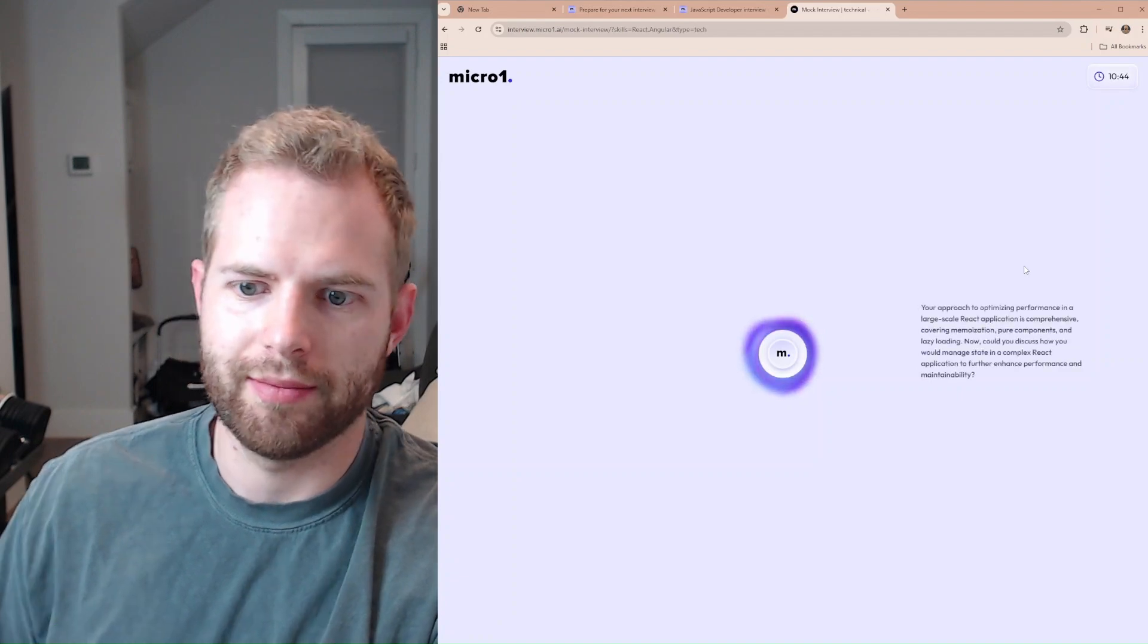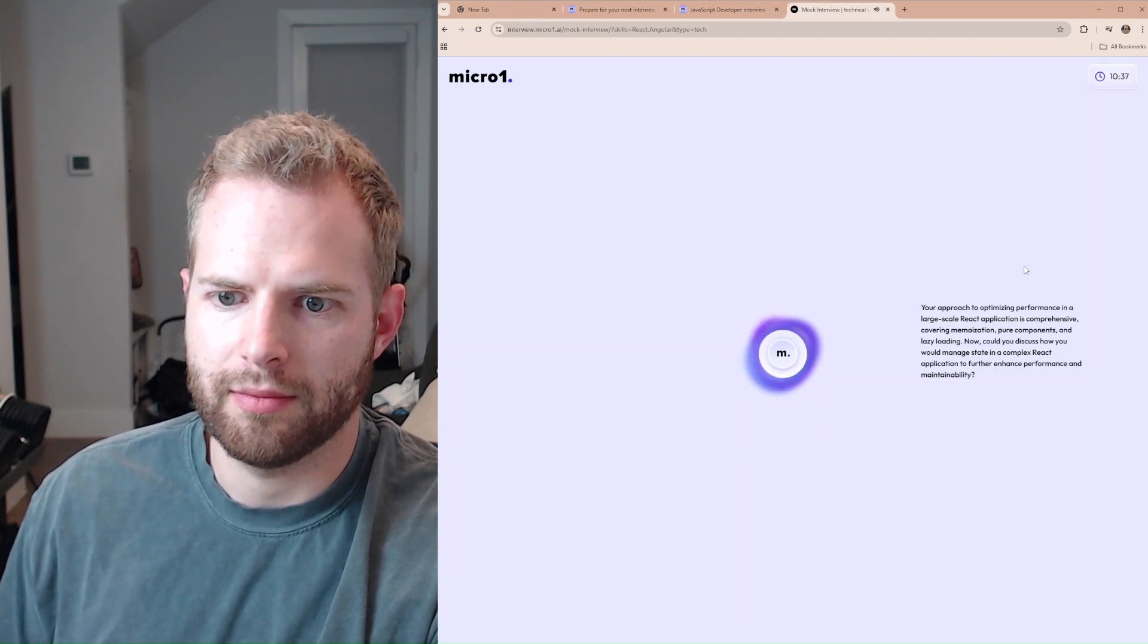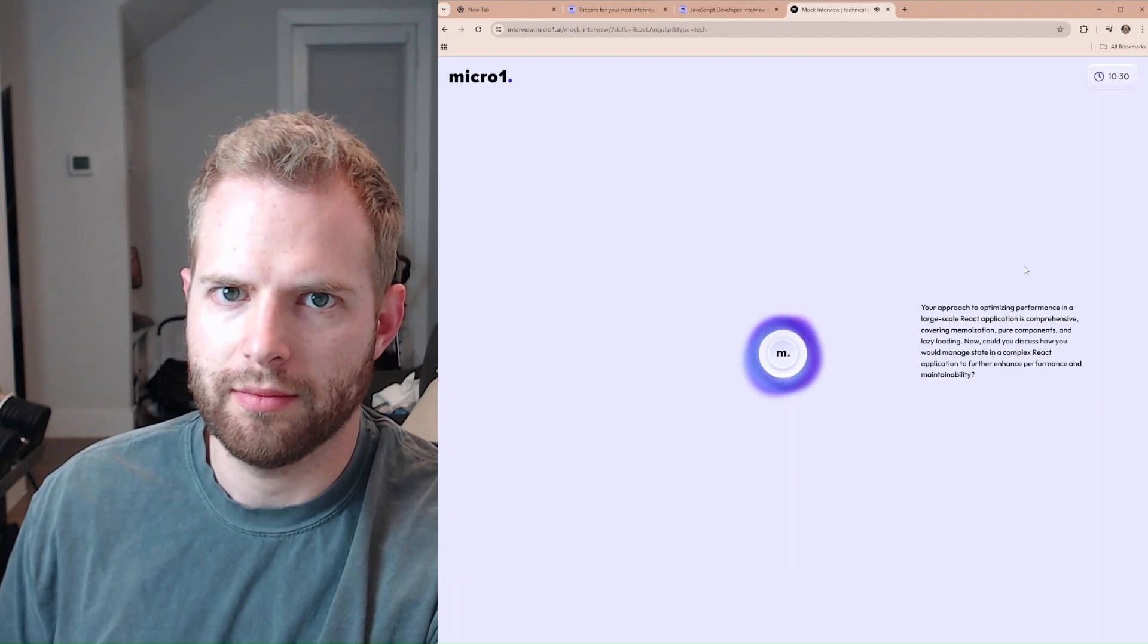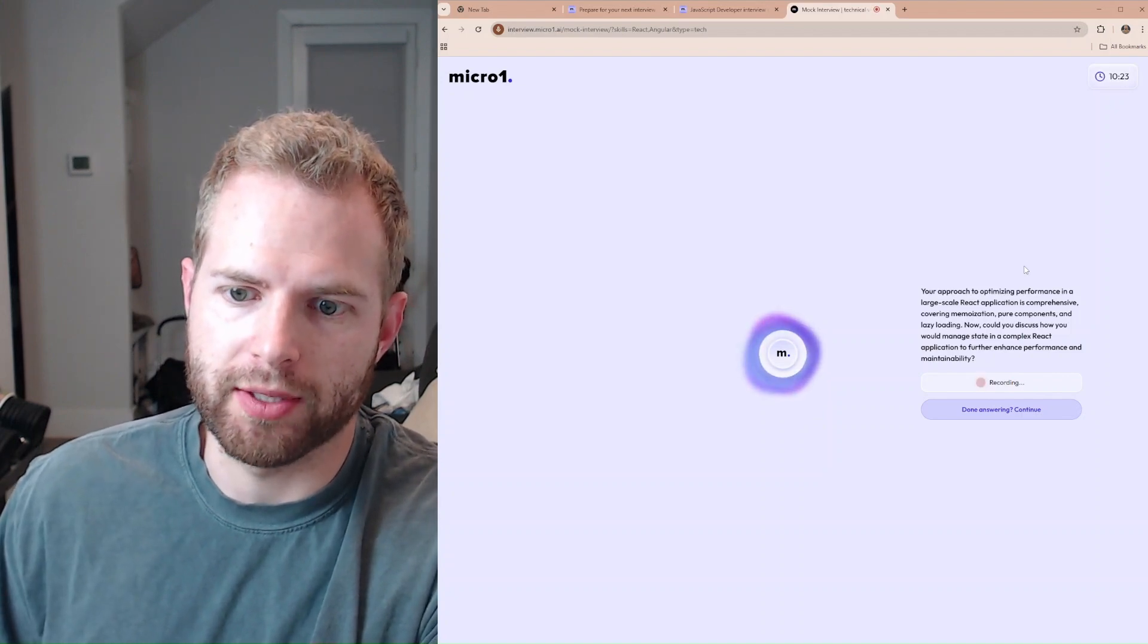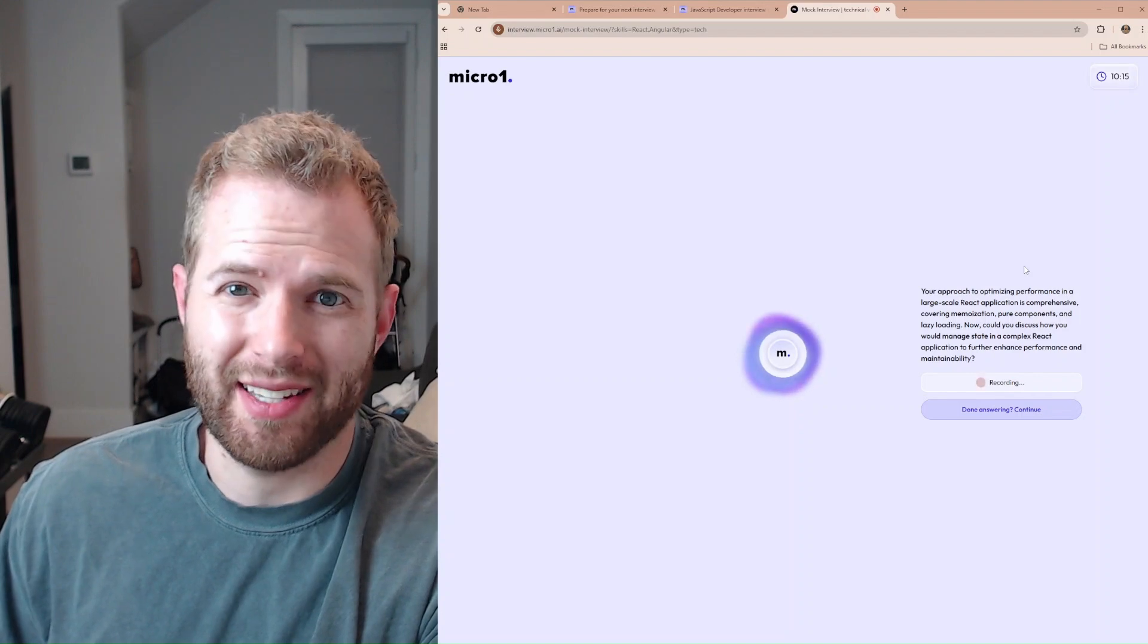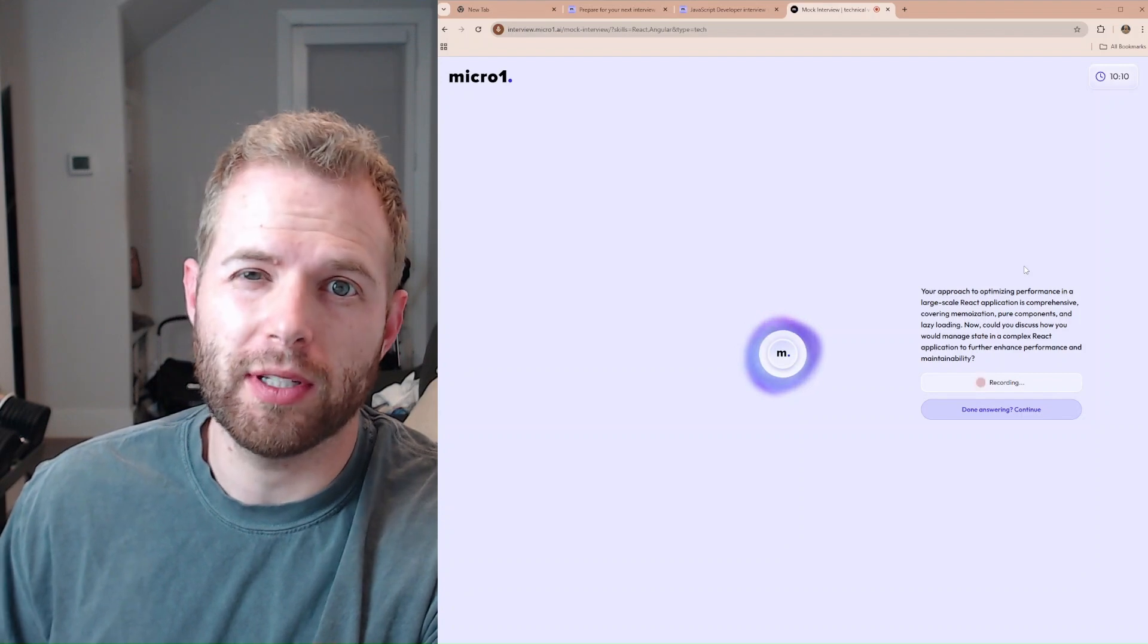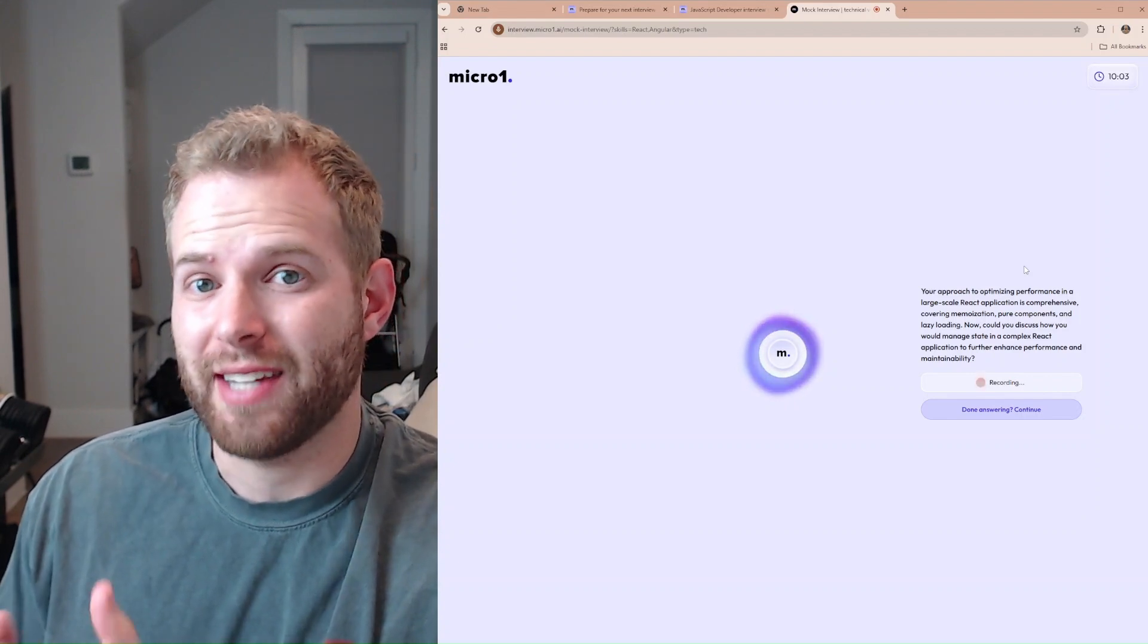Your approach to optimizing performance in a large-scale React application is comprehensive, covering memoization, pure components, and lazy loading. Now, could you discuss how you would manage state in a complex React application to further enhance performance and maintainability? Yeah, sure. I wouldn't use the built-in useContext. What I would use is the Redux NPM package to help manage the complex state. Usually how I kind of slice these states out is usually by page, or we could kind of do it by feature. But mostly I build my store around each kind of page, having all the state on it.